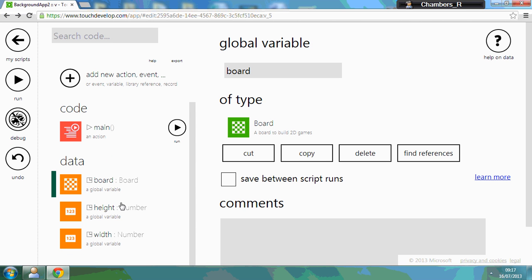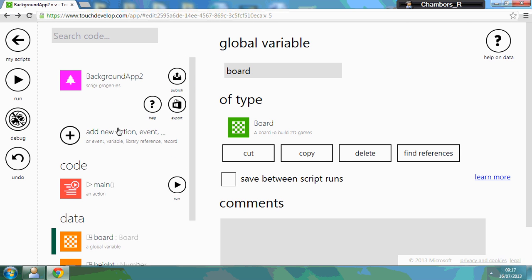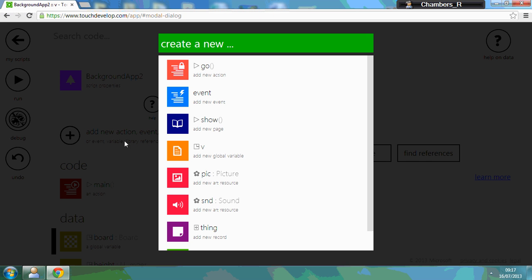So there's one more thing I want to do, and I'm going to add in a picture. So this will be our background. So I'm going to press the add, I'm going to go to pick for picture.